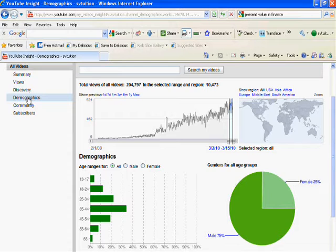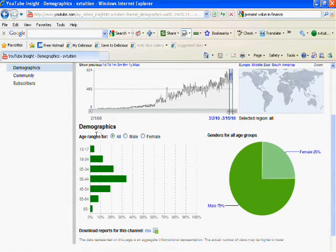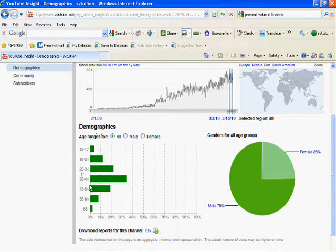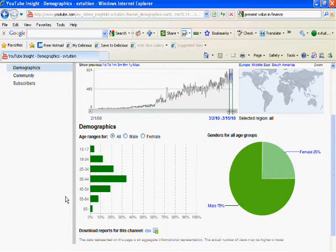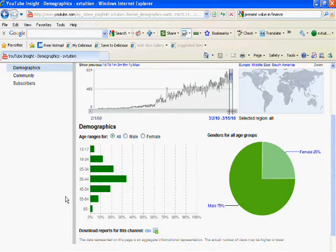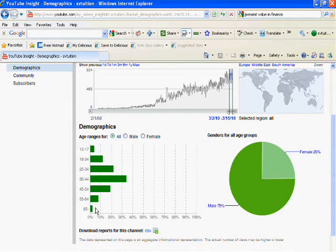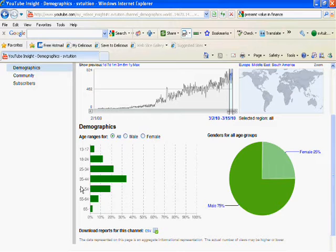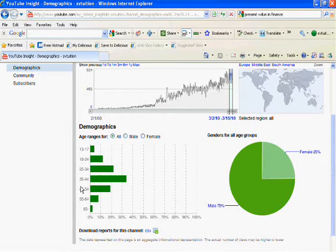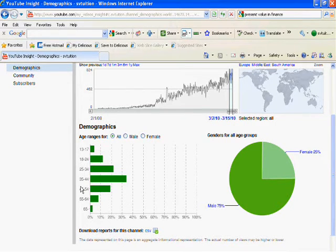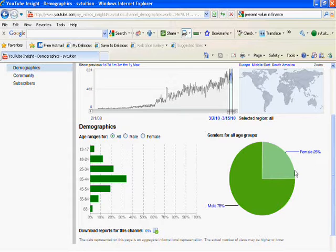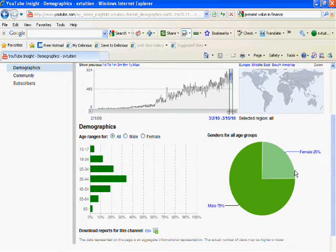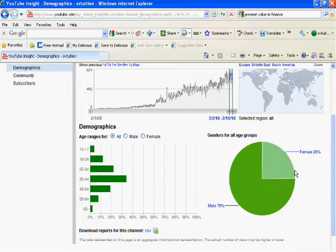...men who are watching your video. It also gives you the idea of the age range of male and female. In my situation, people aged 35 to 45 are watching my video. You can also see this: 25% female are watching the video and 75% male are watching my videos.